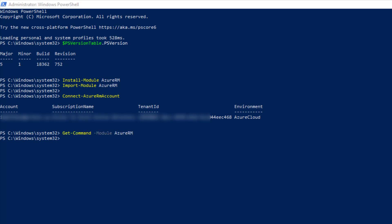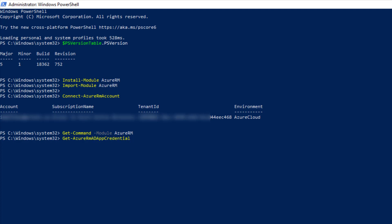So let's roll through some commands just so you can see that this is actually working. I'll do get, and I'll just press tab here and I'll type az and then tab. You can see I get tab complete as I click through these. Let's do Azure RM tenant. Let's pull up my tenant information here. There it is. So that's Azure Resource Manager.